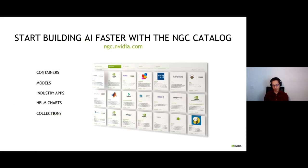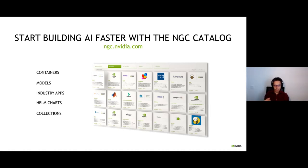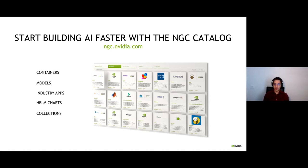NVIDIA NGC offers several components to help with this architecture. When you go to ngc.nvidia.com, you can find containers to help you deploy everywhere — containers for DeepStream, Triton Inference Server, and third-party containers. You can find models to download, fine-tune, optimize, and deploy. You can find industry apps, examples of how to build systems, Helm charts, and collections.